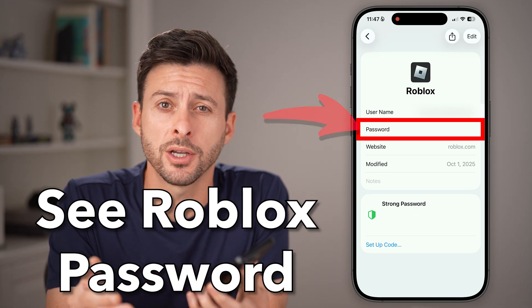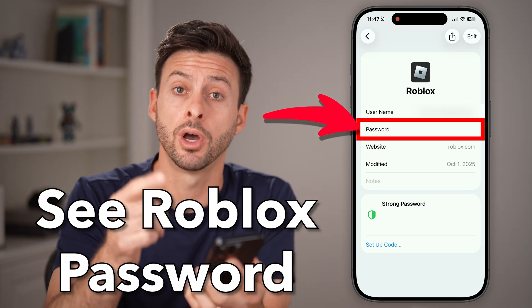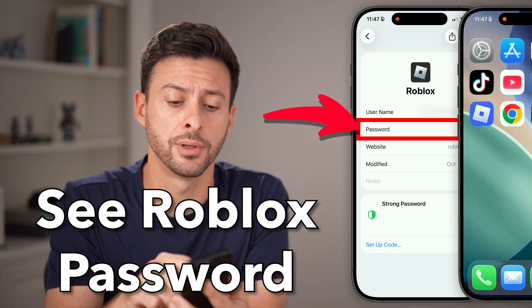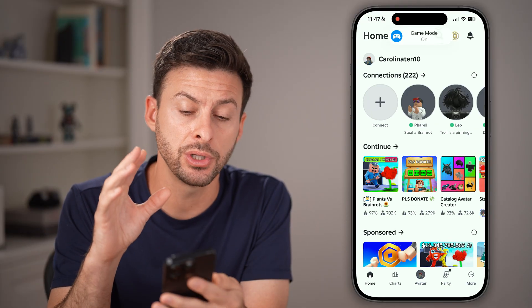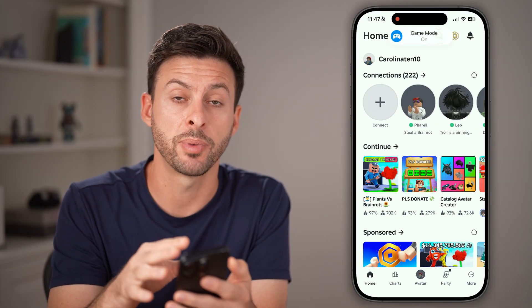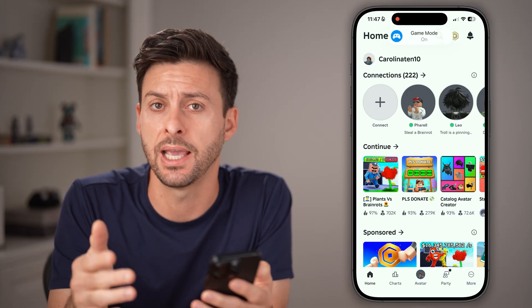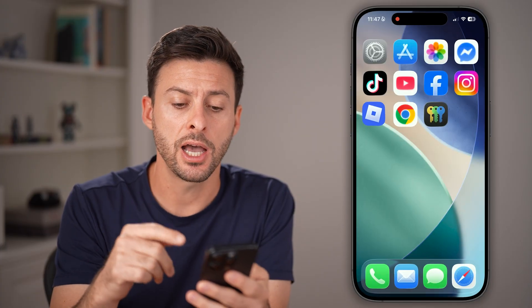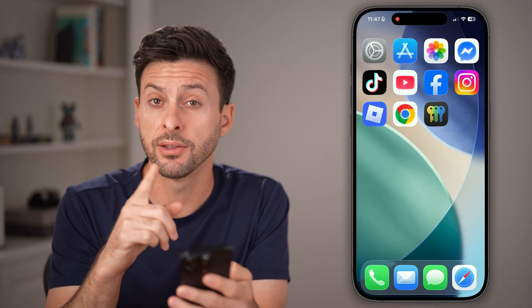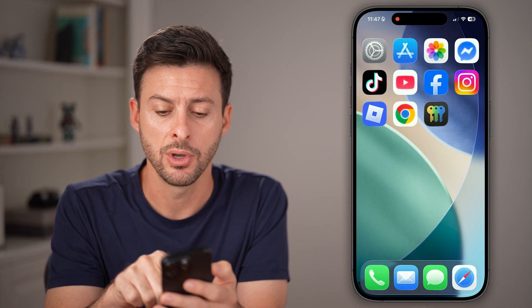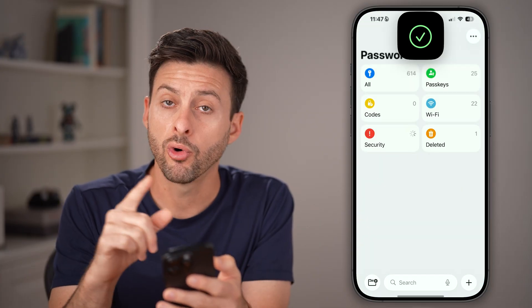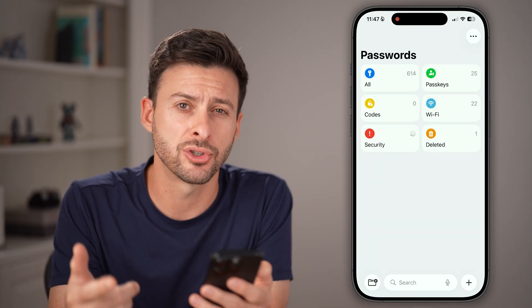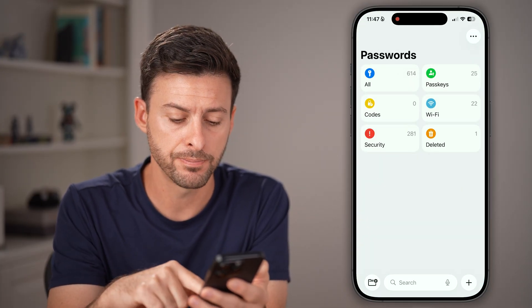Here's how to see your Roblox password on your iPhone. If you have the Roblox app opened, unfortunately you cannot see your password in the app itself. You need to hop out of the app, and the first place to check is the Passwords app. Open the Passwords app, or pull down to search for it and open it.